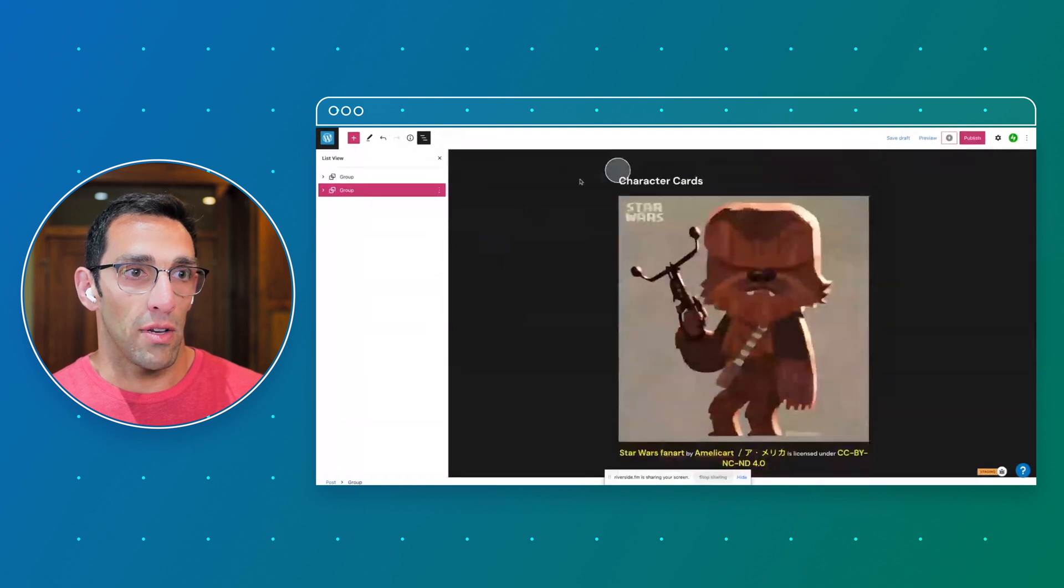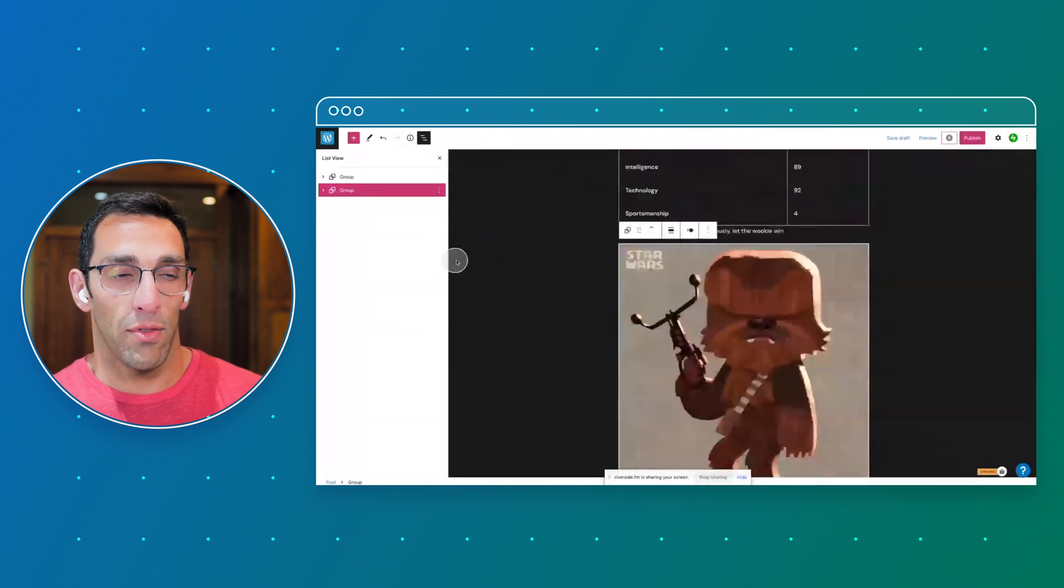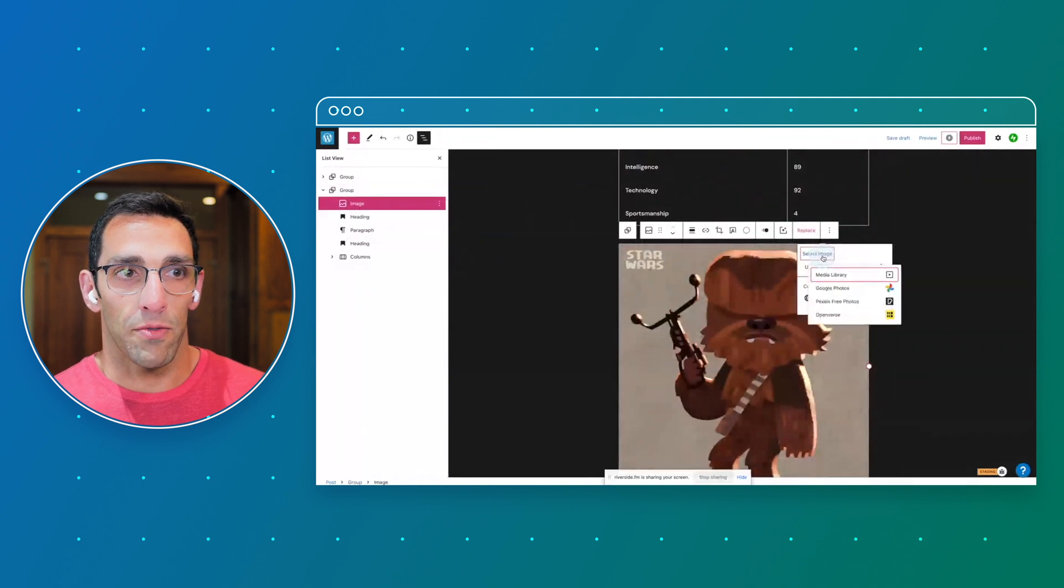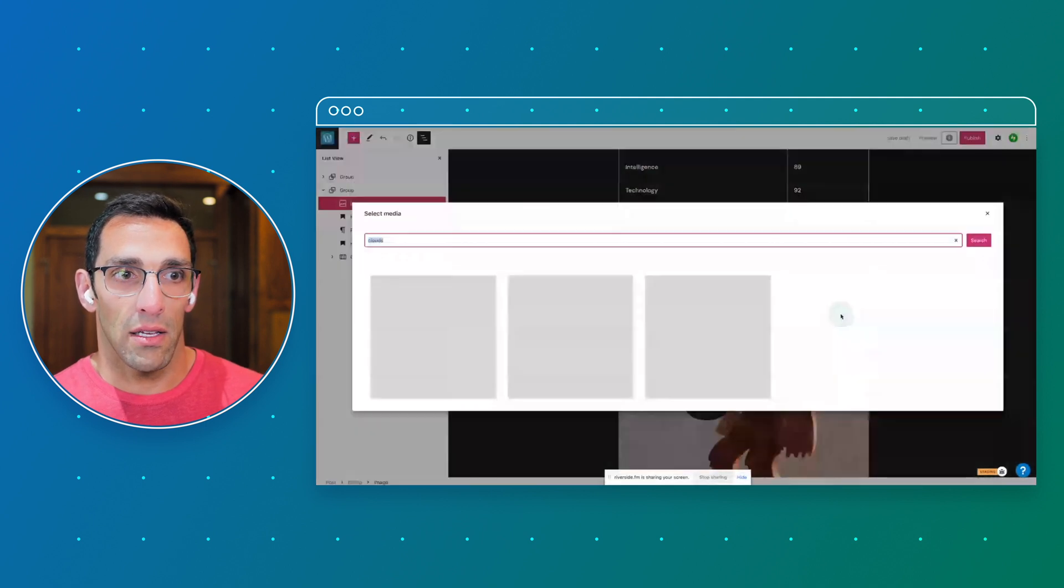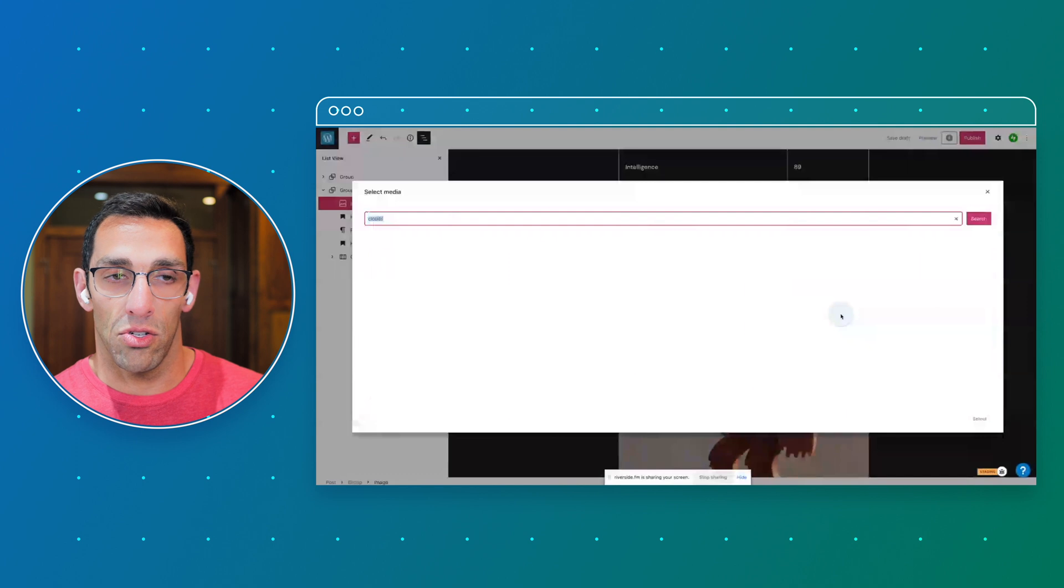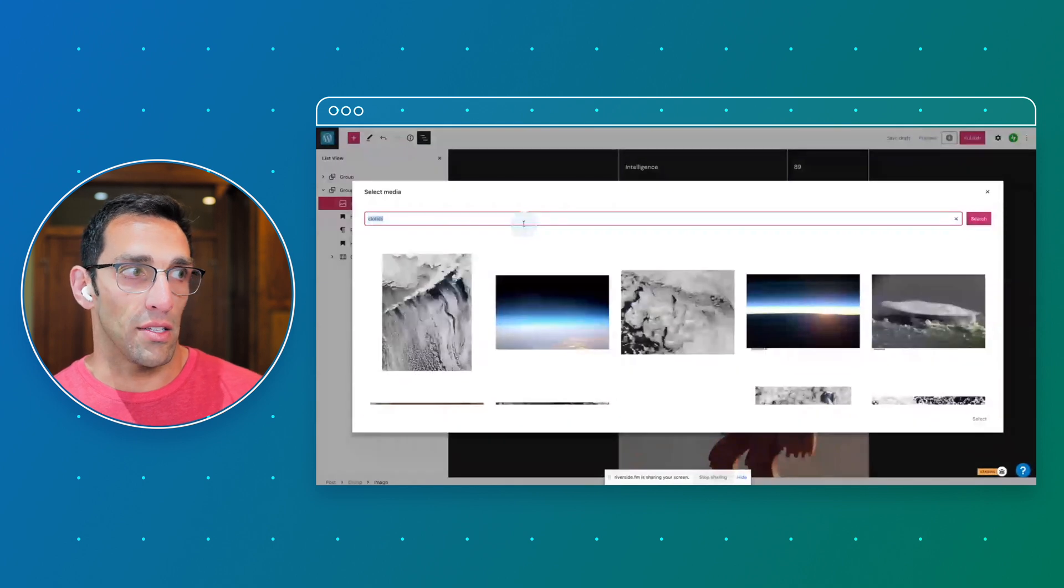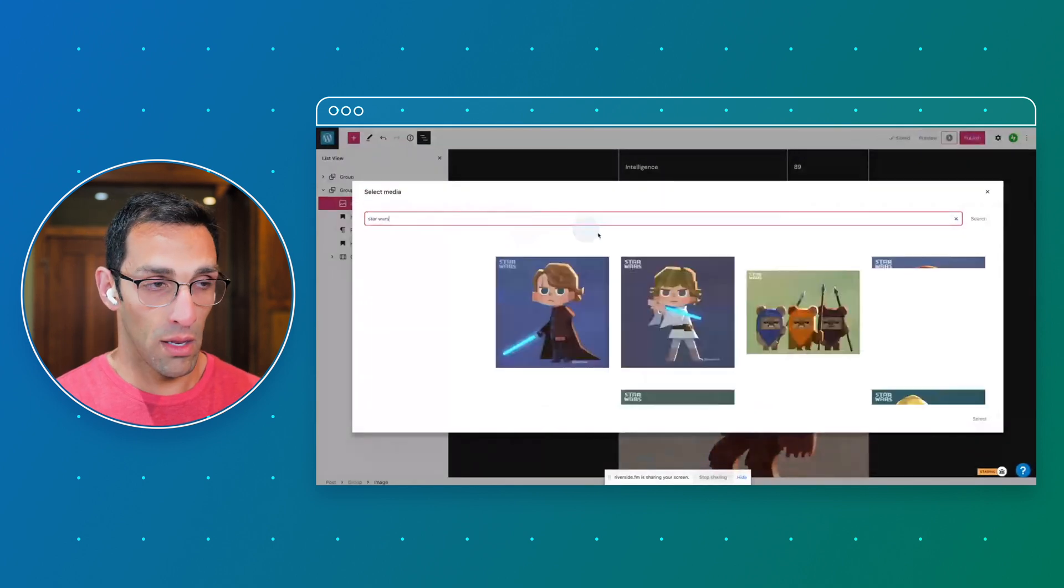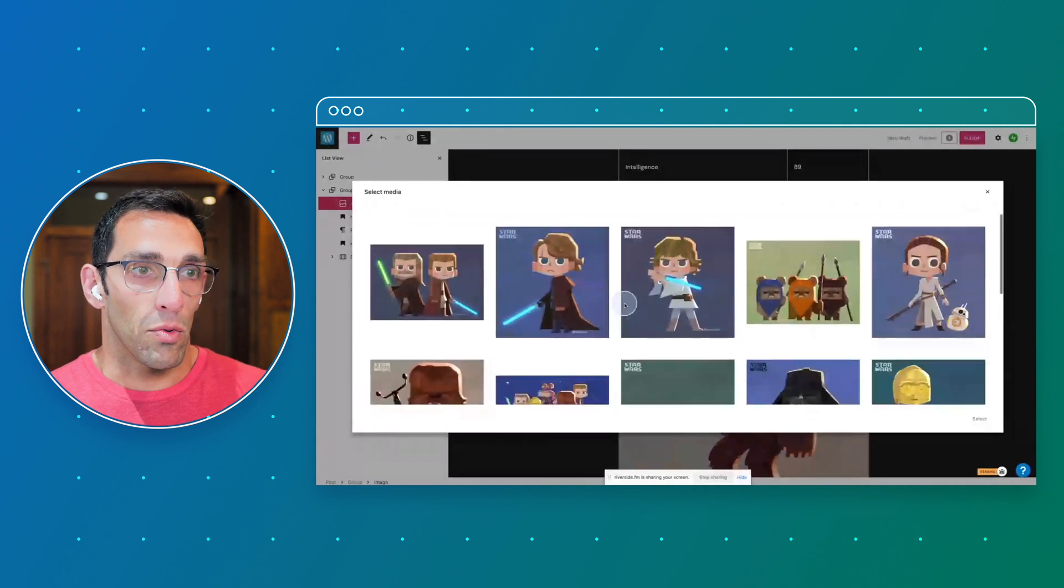Then I can just change out the information. You can see I have two of them now. They're exactly the same, but it's much faster to take that and change the content instead of recreating every single block.